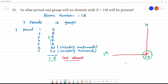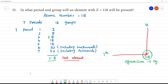So what is this element? O-G-A-N-E-S-S-O-N. This is Og. Oganesson is the name of the element and the symbol is Og.